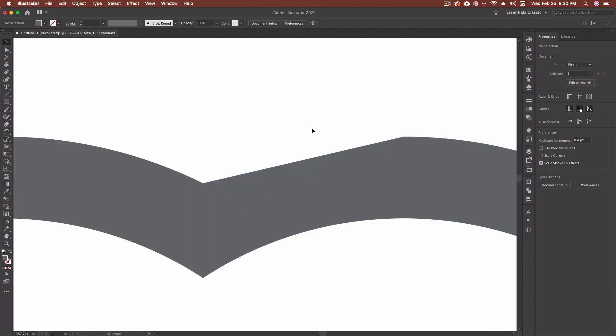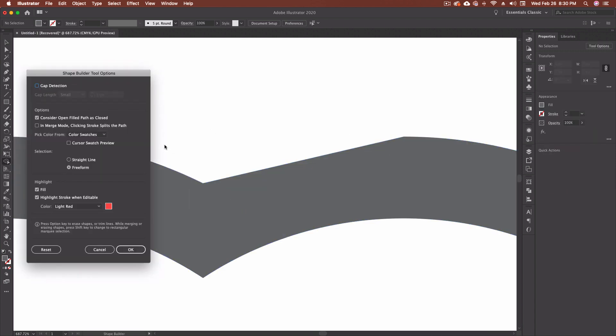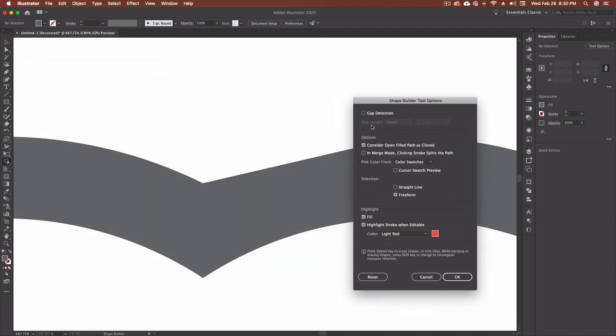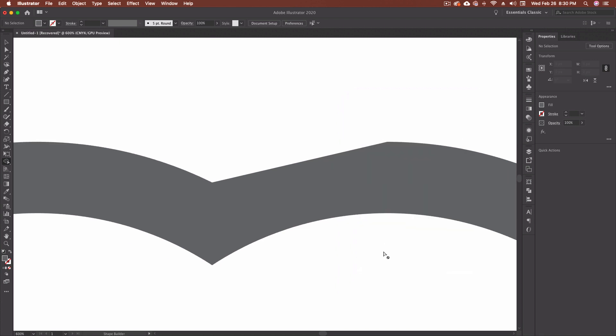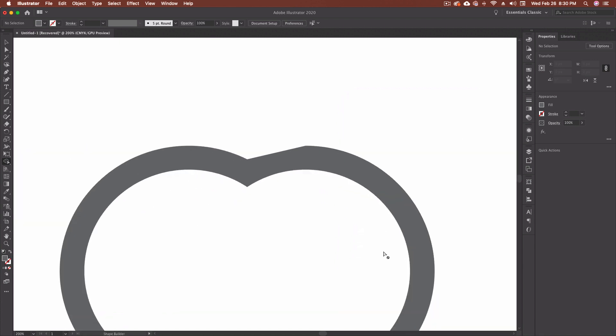So let's come back out. And we're just going to double click on that icon again to get our path options or our shape builder tool options back up. Because we also have this here, which is gap detection. So right now it's turned off.